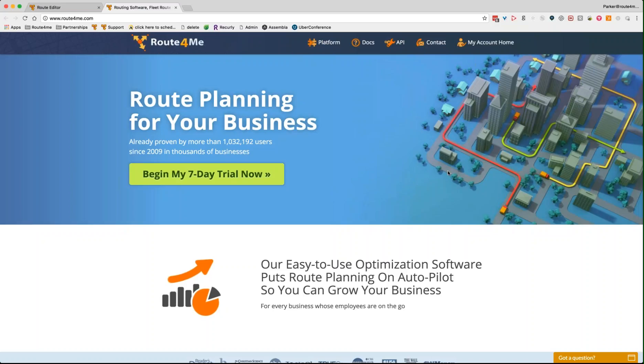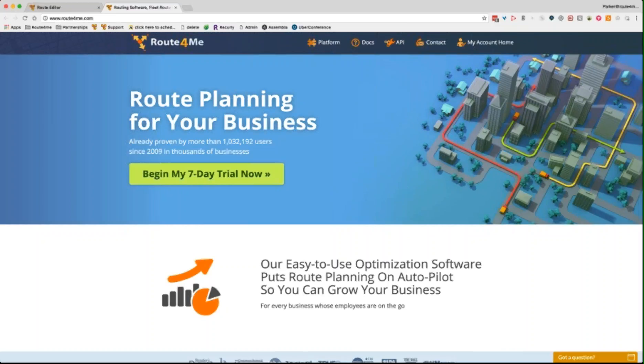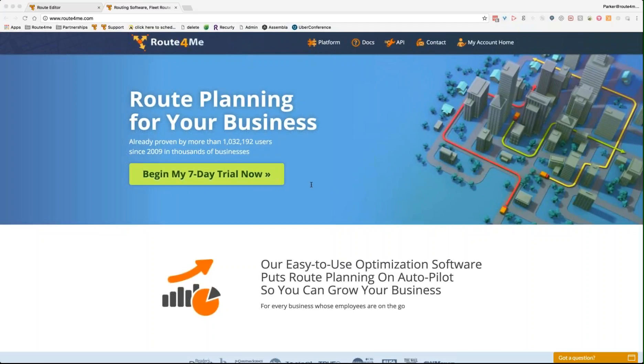Okay, great. So yeah, sounds like you need some tracking and reporting and obviously being able to see where your drivers are and where they have been. Yeah, that's perfect. So why don't I just go ahead and share my screen and show you how to do that with Route4Me. Can you see my screen right now? Yep, I can see your screen.